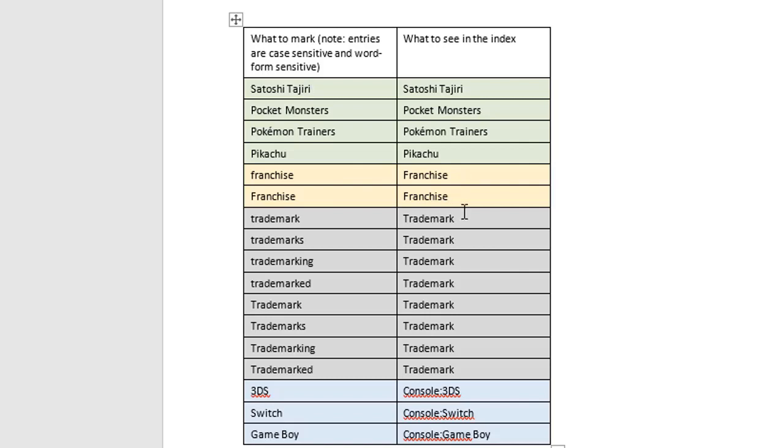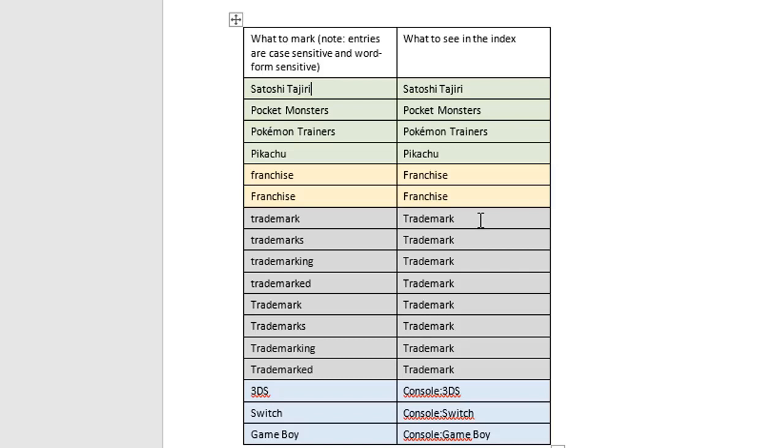In the blue section, you can see in the left-hand column all the different word variations: Trademark, Trademarks, Trademarking, Trademarked, and the same four with uppercase T at the beginning. All of those are going to get marked within the document, but they're all going to get categorized under one index entry, Trademark with a capital T.